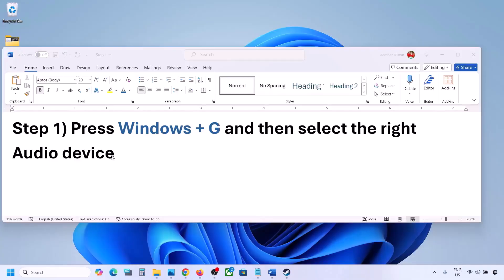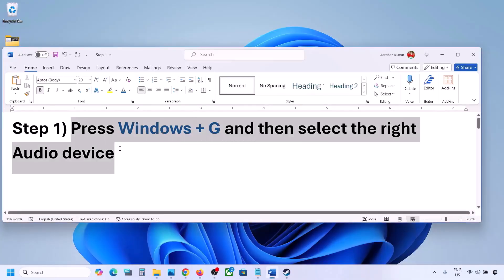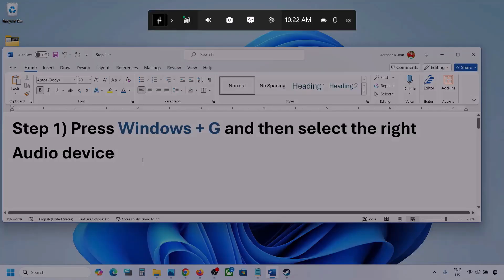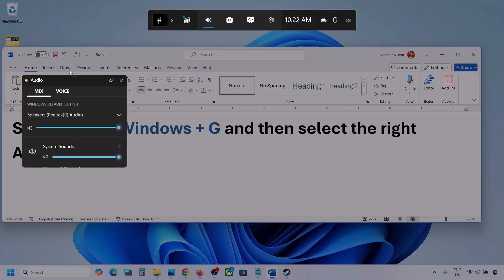The first step is to press Windows plus G and then select the right audio device. So press Windows plus G on the keyboard. Once you press Windows plus G, go to Audio. Here you can see — click on Audio. If you see an Audio tab, you can simply click on the Audio tab.